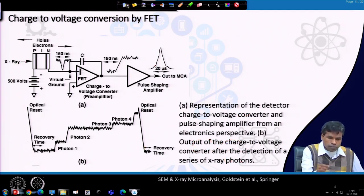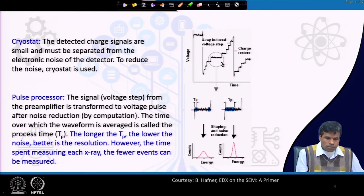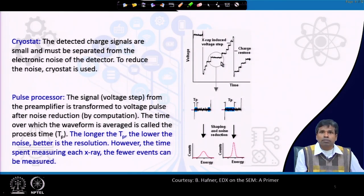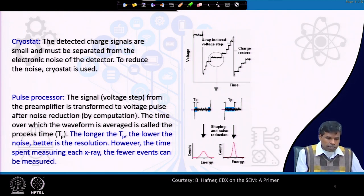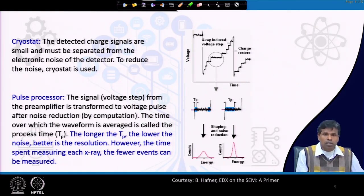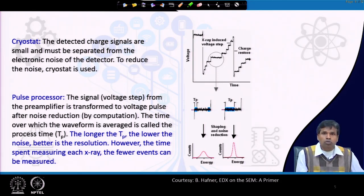We have a cryostat — as mentioned before, the detected charge signals are very small in the detector. Therefore they must be separated from the electronic noise, and the cryostat is used for that purpose. Then we have a pulse processor: the voltage steps obtained from the FET are transferred to voltage pulses after reducing the noise, and the time over which the waveform is averaged is called the process time.